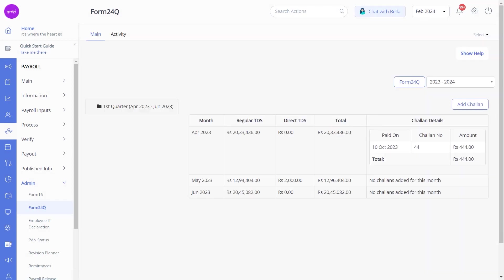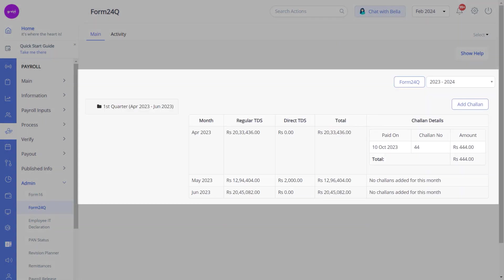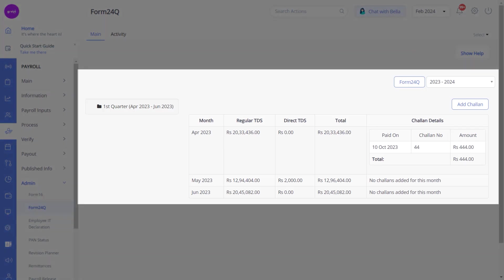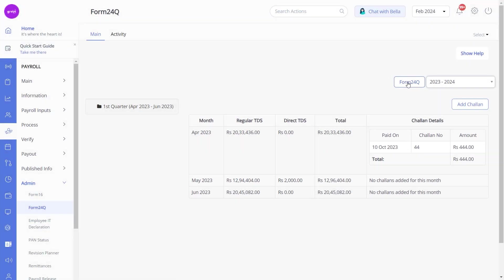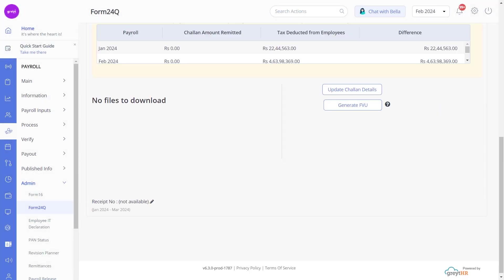You can now verify all the challan details and then return to the Form 24Q page. Now click Generate FVU Upload File and select ASCII file.